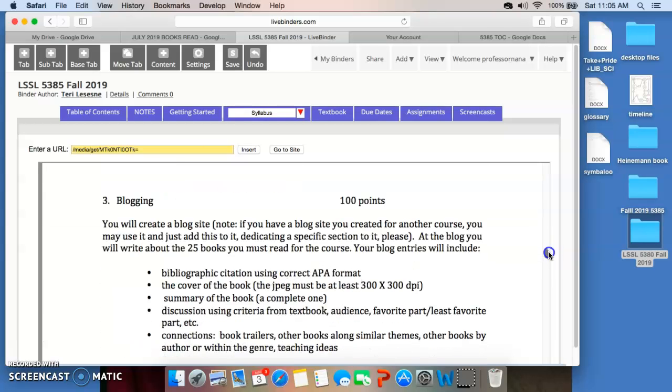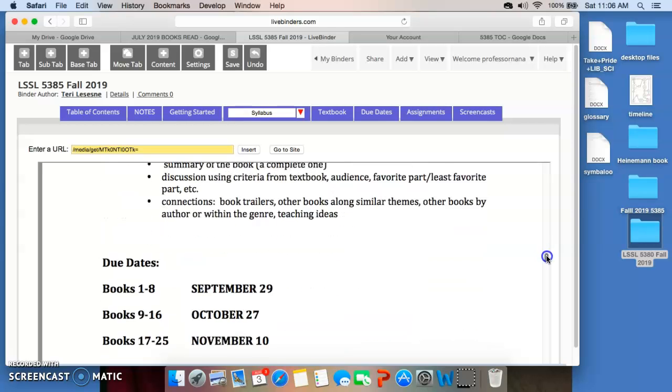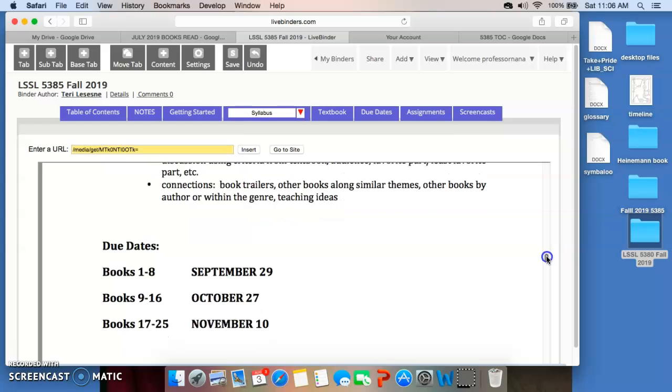Your next section is blogging those 25 required books. It's fairly straightforward what you need to do there. So, just understand that that's what I expect to see when you're blogging. You'll blog books 1 through 8 by September 29th, books 9 through 16 by October 27th, books 17 through 25 by November 10th.